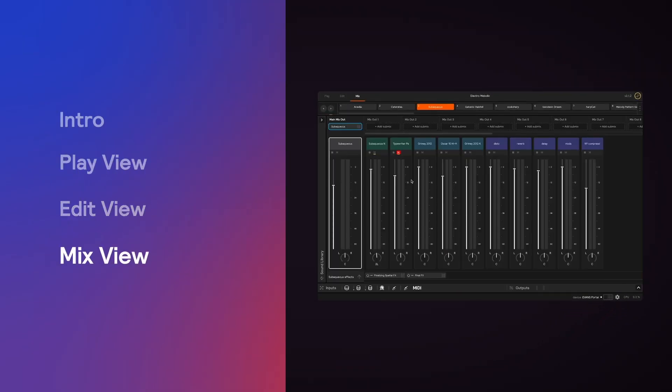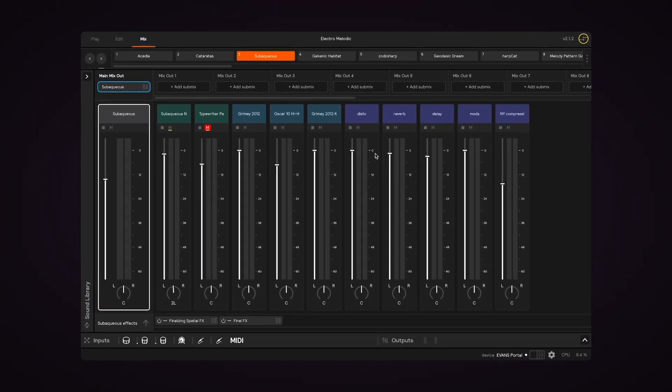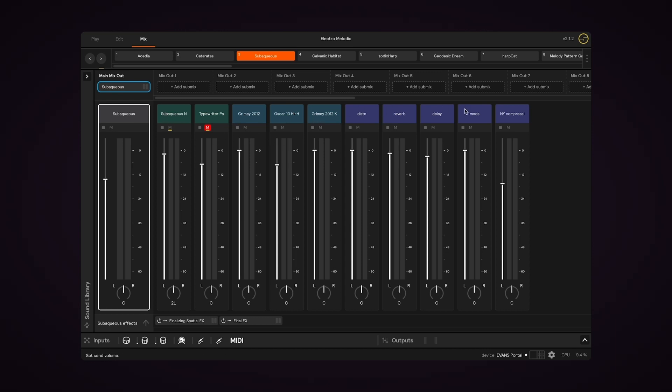MixView is all about getting that perfect sonic balance between the layers of your set. It also allows you to create submixes for routing out of your portal interface outputs. So the main section of MixView is the layers, here.